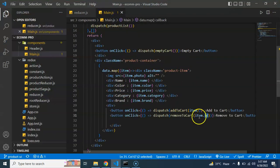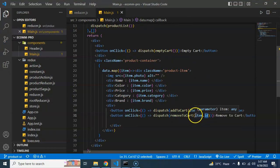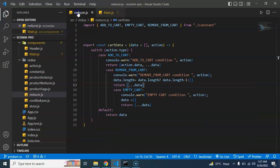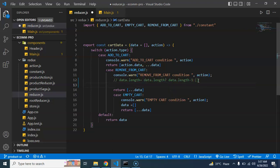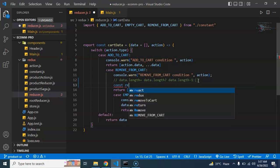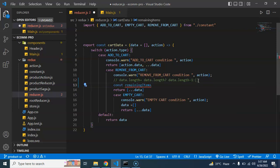With this ID we can identify the item and remove it. So let's do that. What I'm going to do is I'm taking here a constant and the name is, let's say, remaining items.